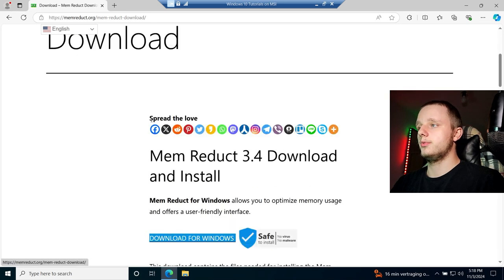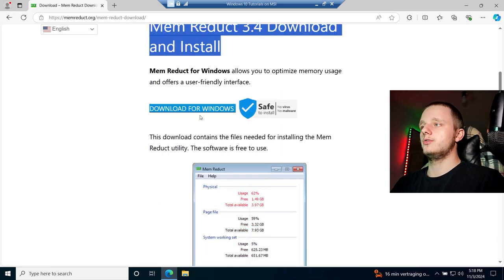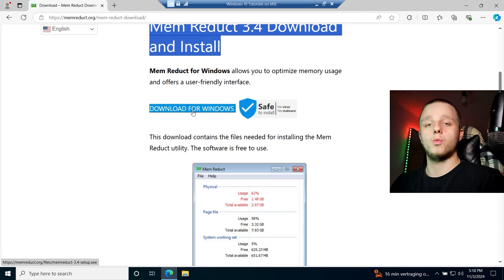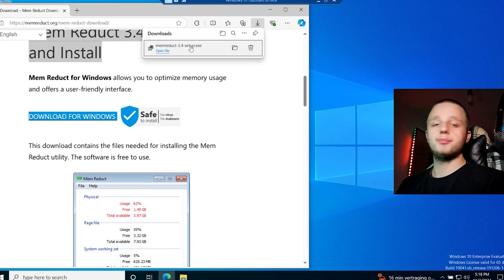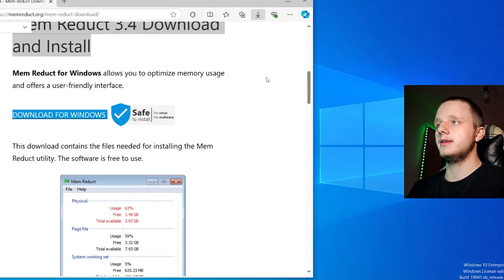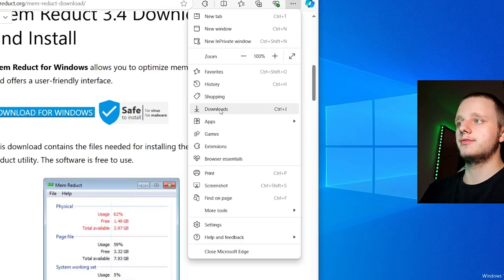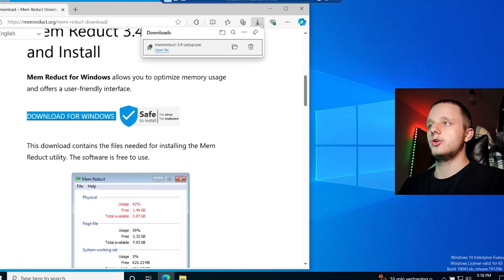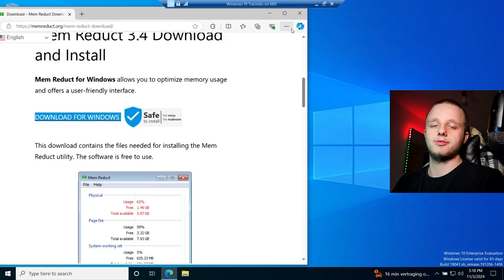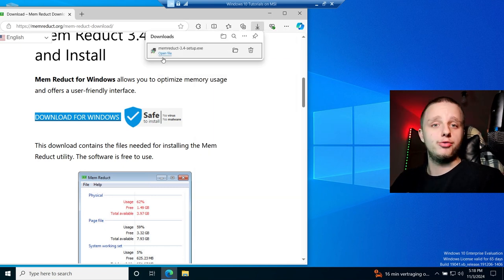After clicking, it will take you to the download page. You can also click at the top, and then you will see the page which allows you to download for Windows. Let's click on it. After this, we just have to open the pop-up. If you can't find it because it's hidden, click on the three dots, then click on Downloads. This is Edge, but Chrome works similarly.